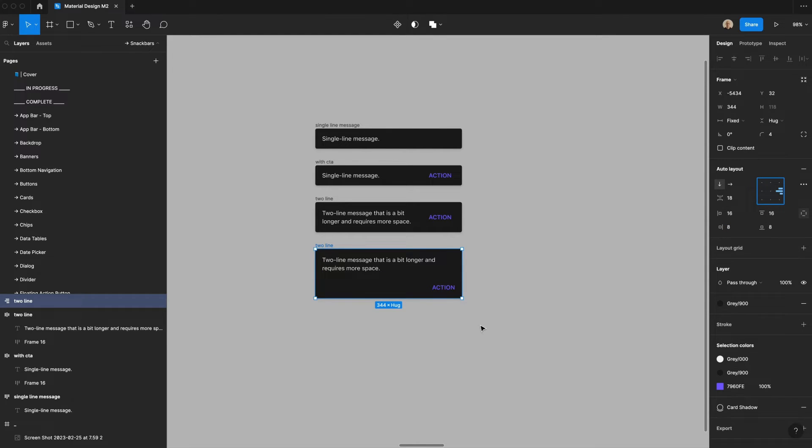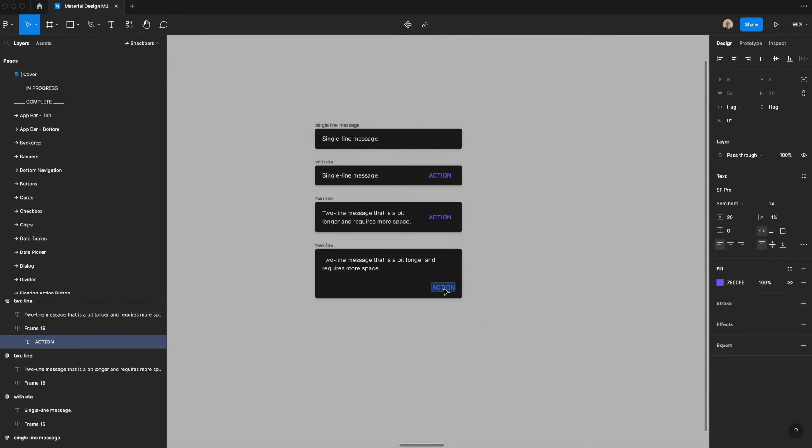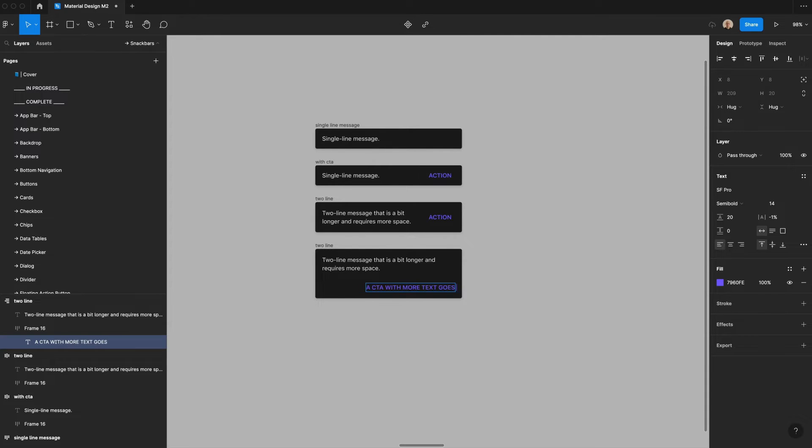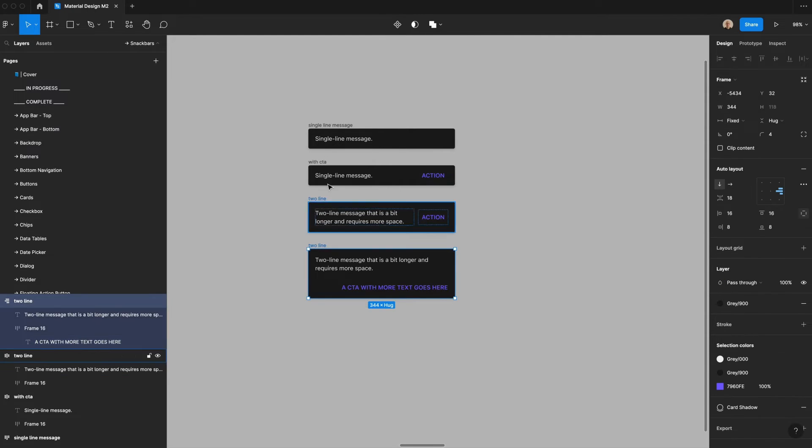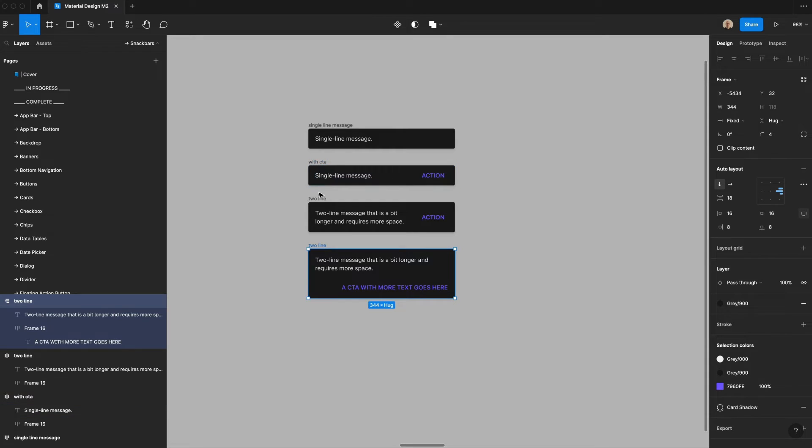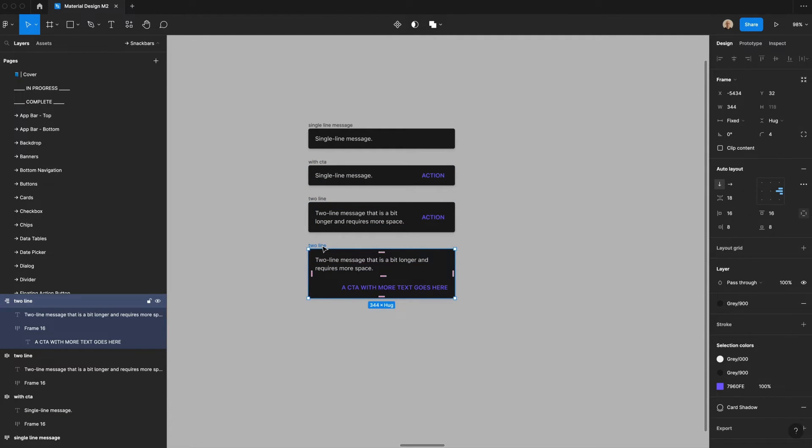And then we'll right align this. And then we'll say a CTA with more text goes here. So now we have a single line message, a single line message with a CTA, a two line message, and a two line message with a stacked CTA.